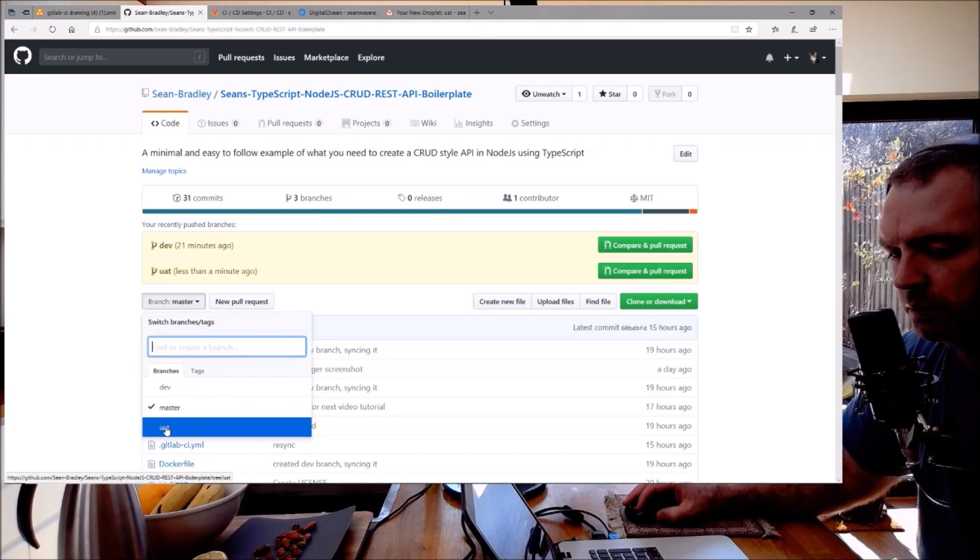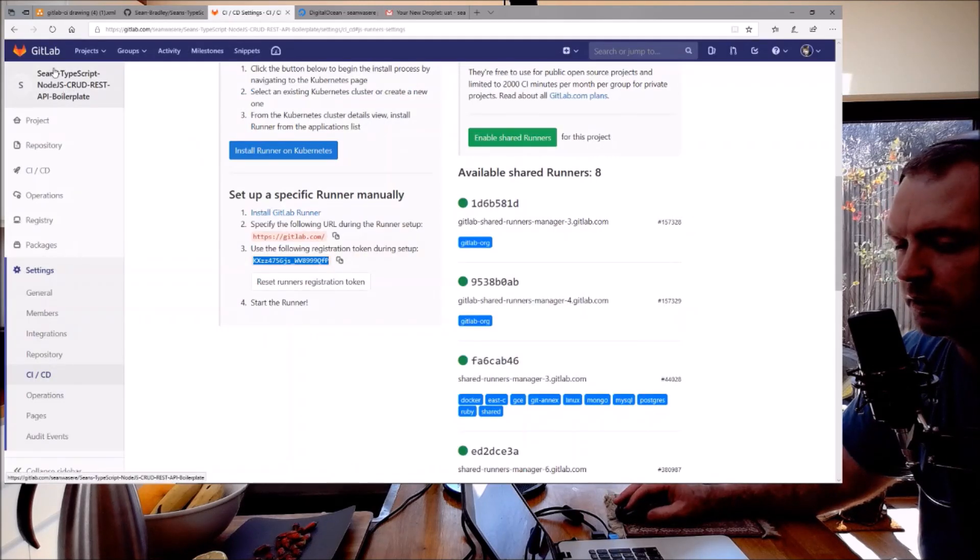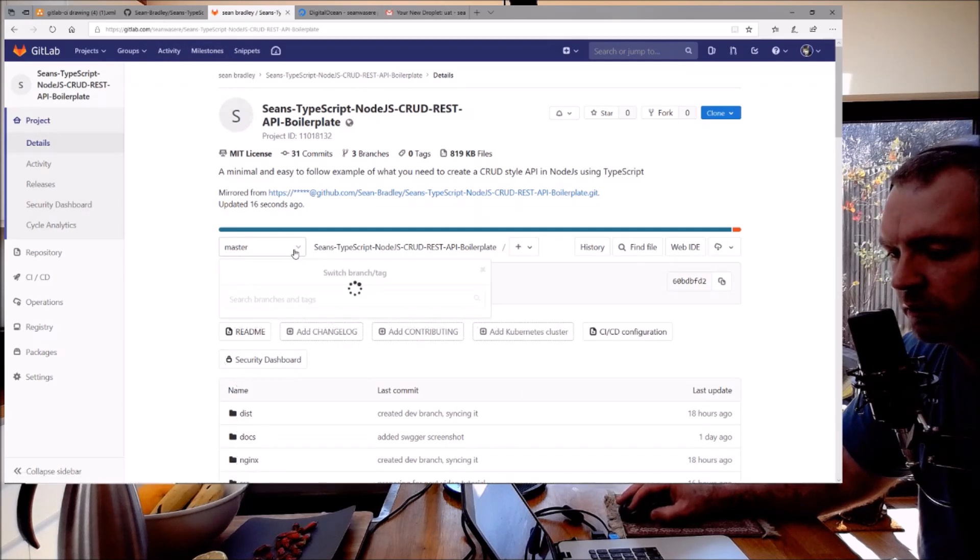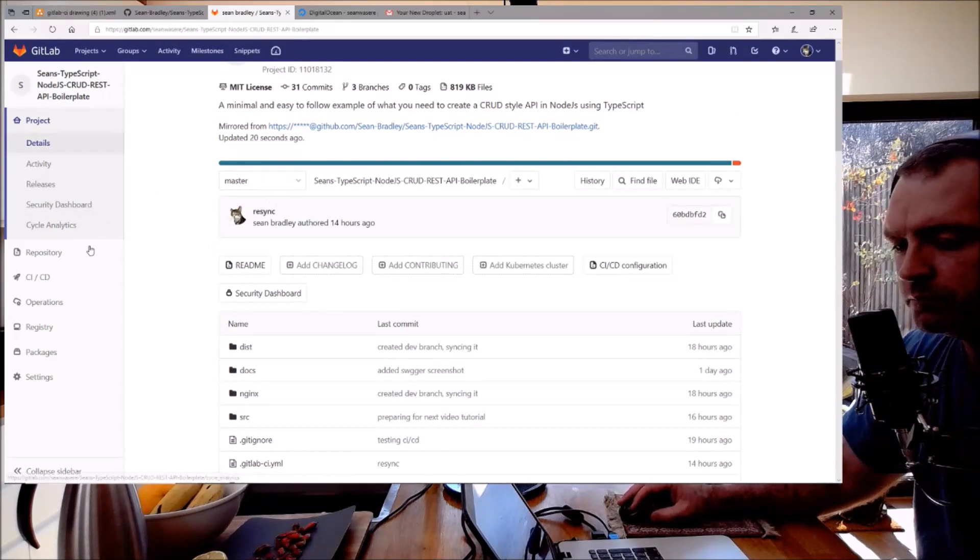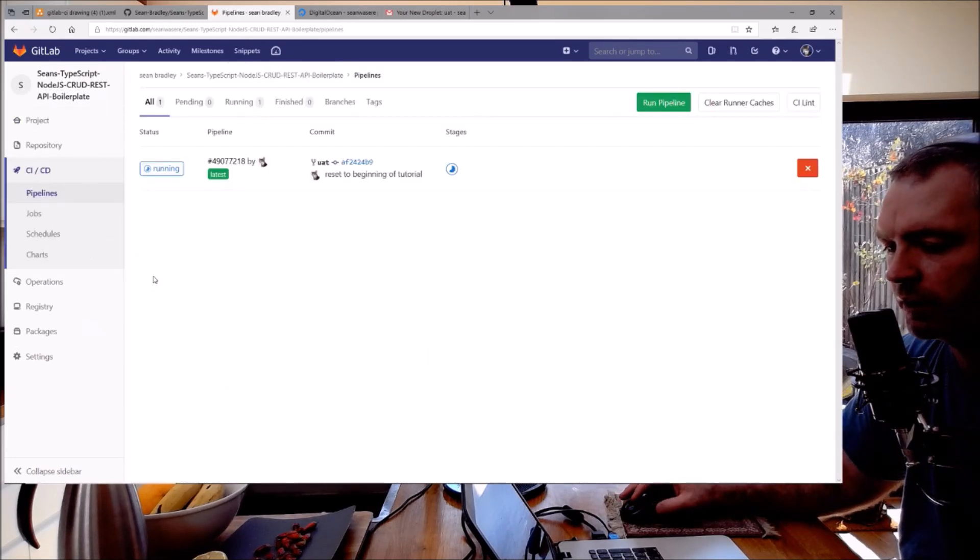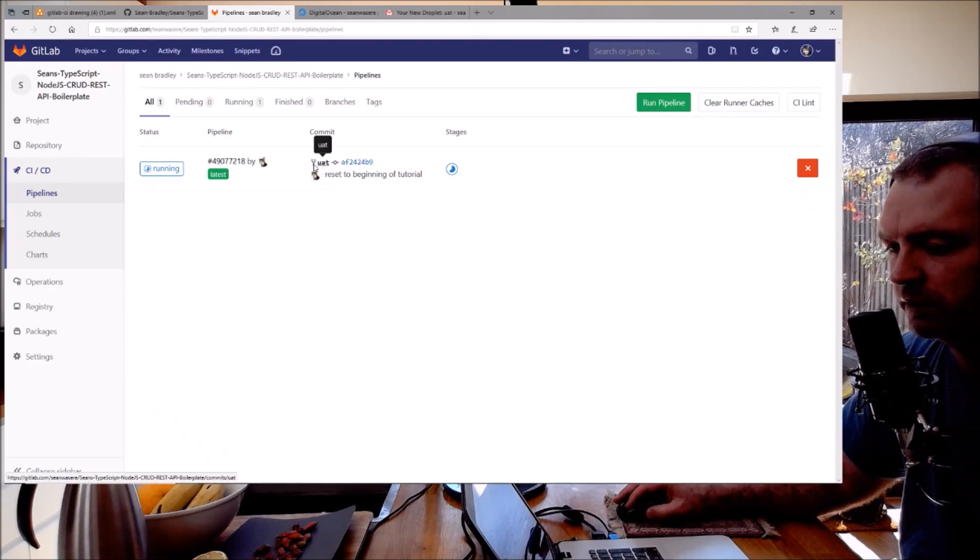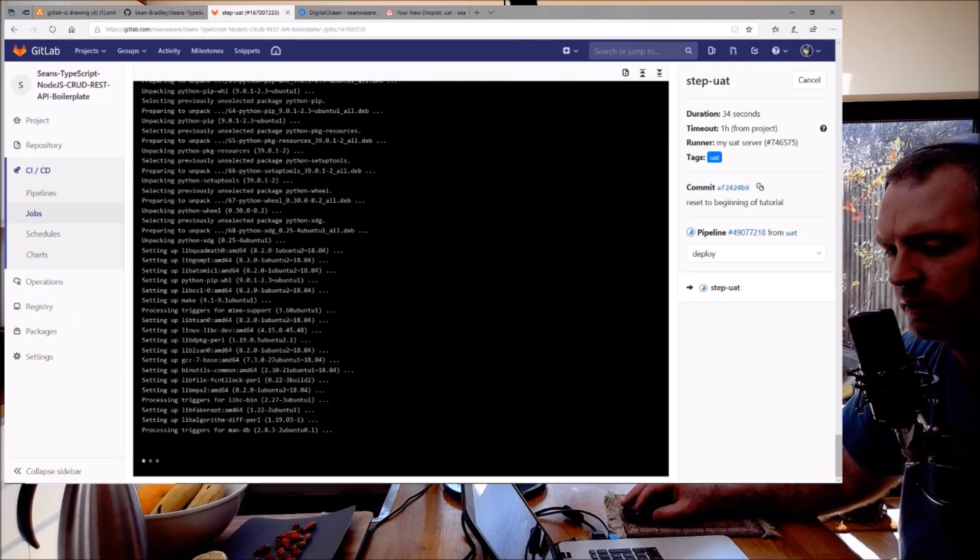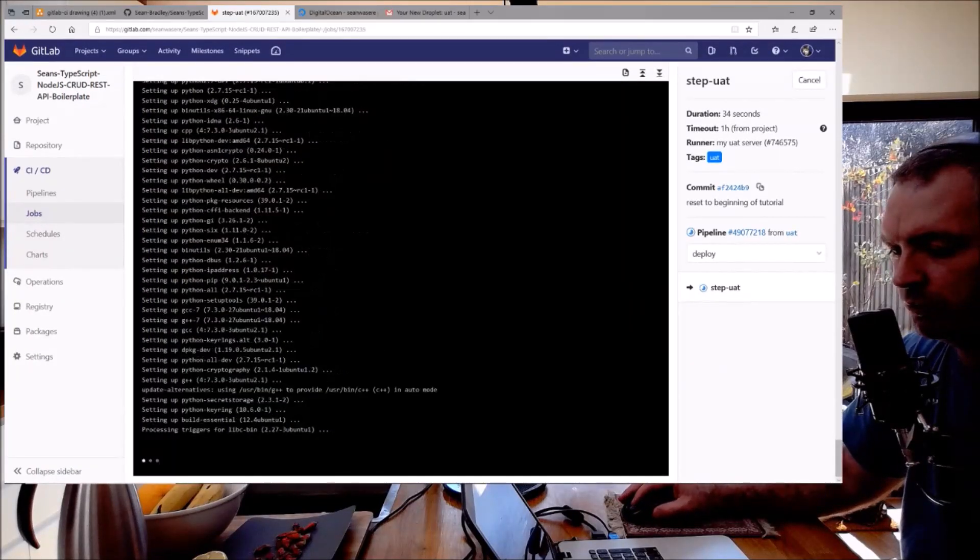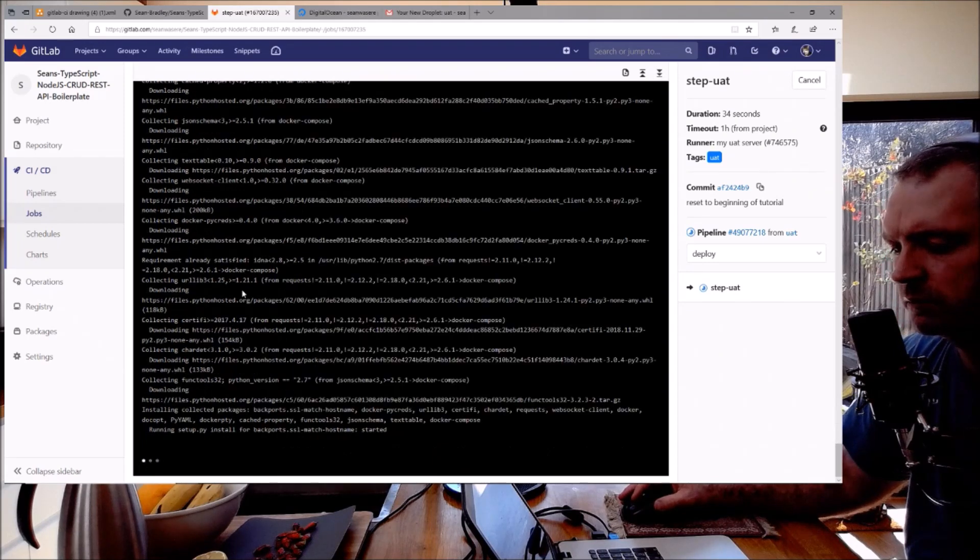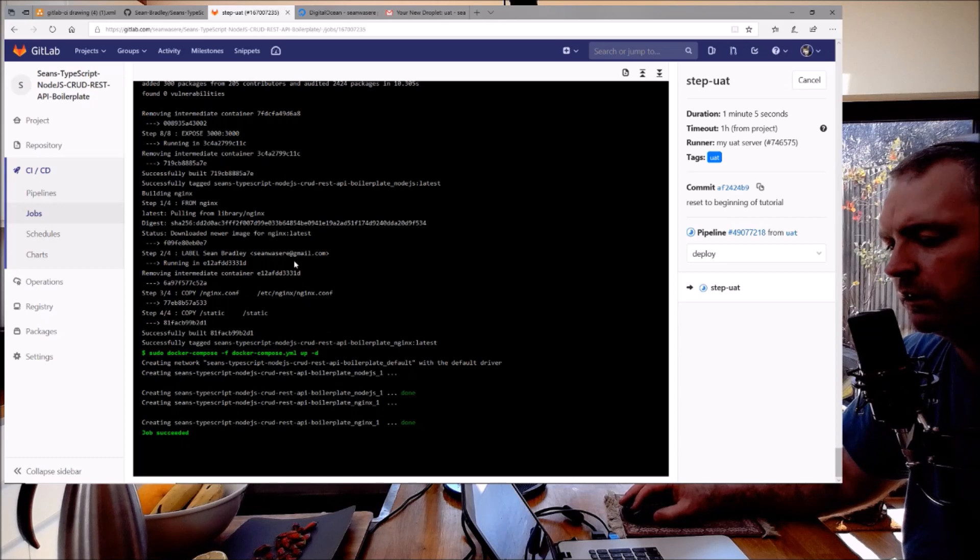We have a UAT branch. If I go to GitLab where it's mirroring GitHub, there is a UAT - excellent. If I go down to CI/CD pipelines down here, it's now running the UAT pipeline. Look at that running. Let's have a look at it - step UAT. It's just doing all its things, installing, setting up. You can read all of that for yourself, which is great about these pipelines. Okay so that's succeeded.